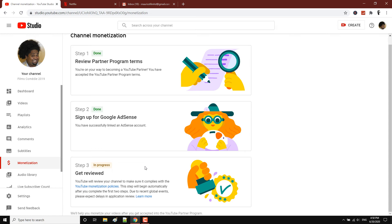I'm going to show you how to turn on ads on all your videos, so all your content on YouTube will be monetized.